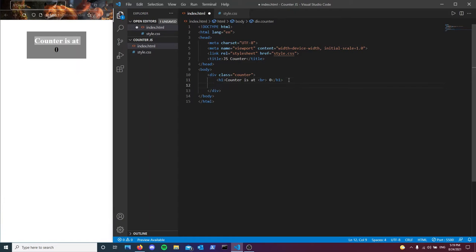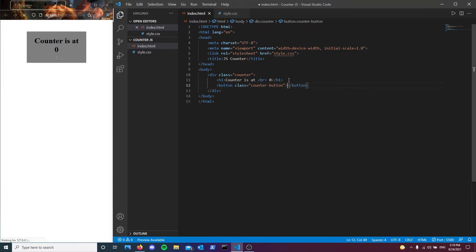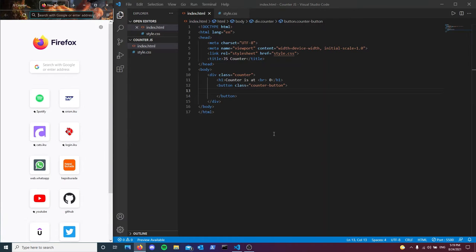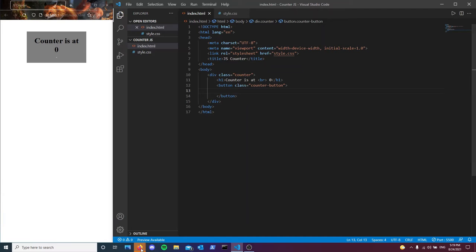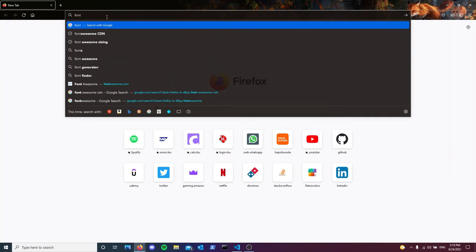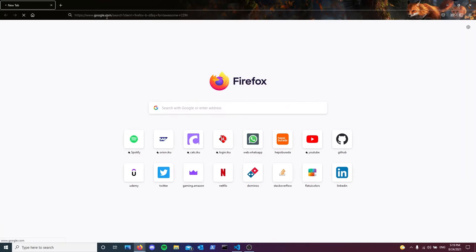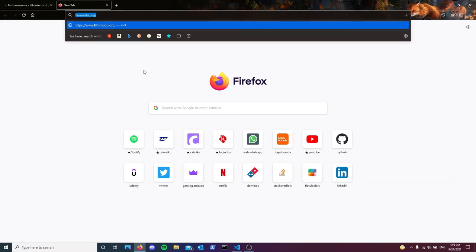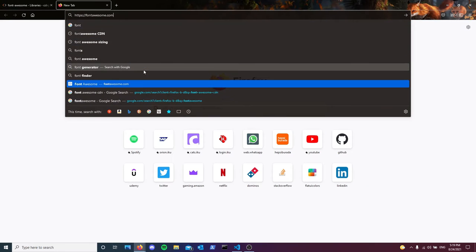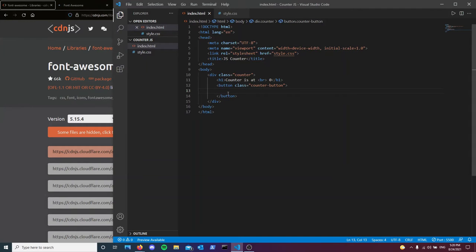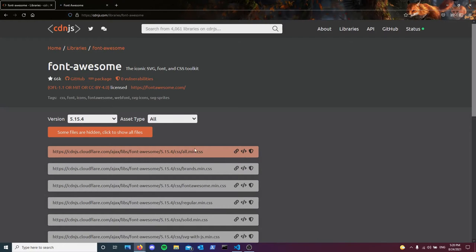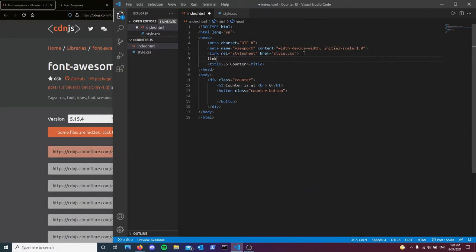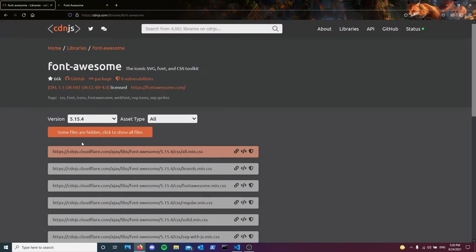Between these what I'm going to be doing is I'm going to create a button with the class of counter button. Inside of this, hold on, let me just do it real quick. Font awesome. So I'm going to be using an icon from font awesome for this one. It's really good. So now what I'm going to do is link this CSS file to my HTML document here. We're going to be linking a CSS file here. I will drop a link in the description below to font awesome.